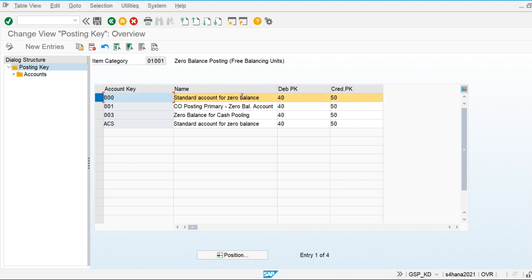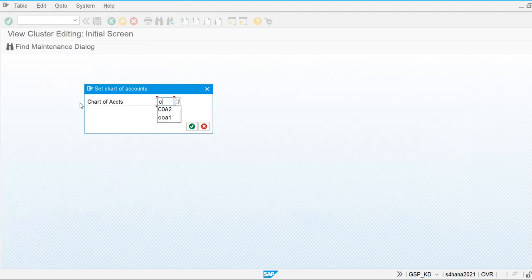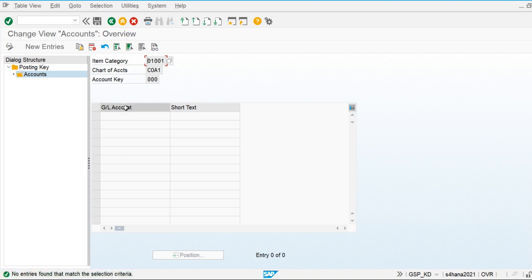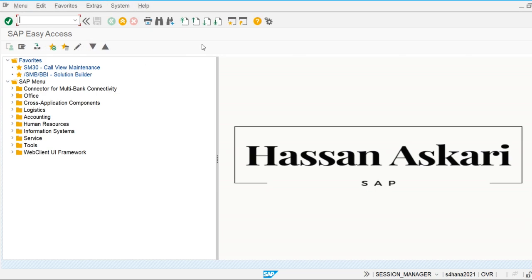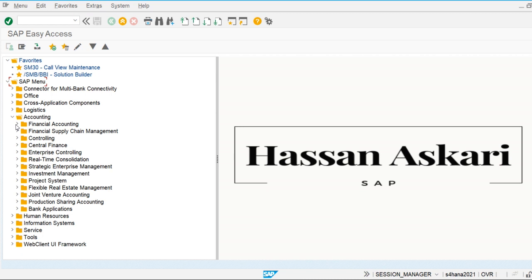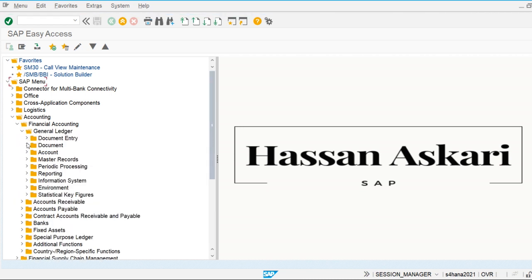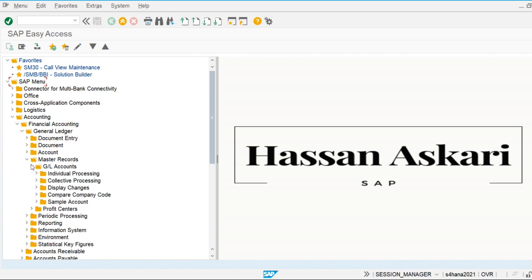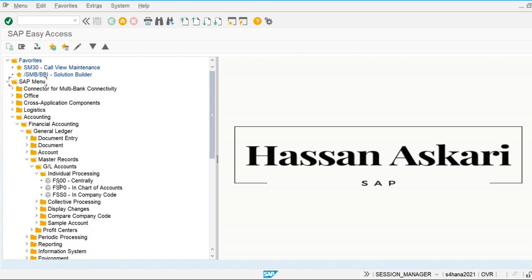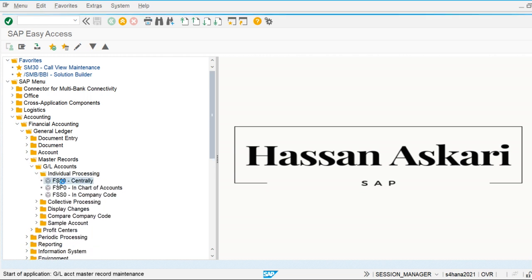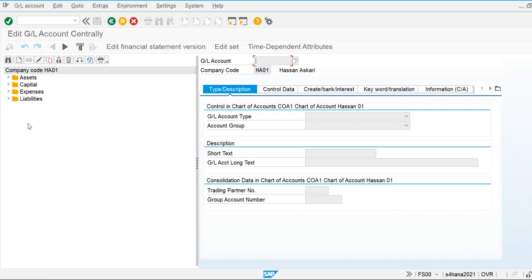Let's go to Define Zero Balance Clearing Account. The zero balance clearing account will define a standard account for zero balance, and I'm going to assign it for chart of accounts 1. I have to create the zero balance clearing account first. So I'm going to Accounting, Financial Accounting, General Ledger, Master Record, GL Accounts, Individual Processing — let's create the general ledger account for zero balance clearing account.